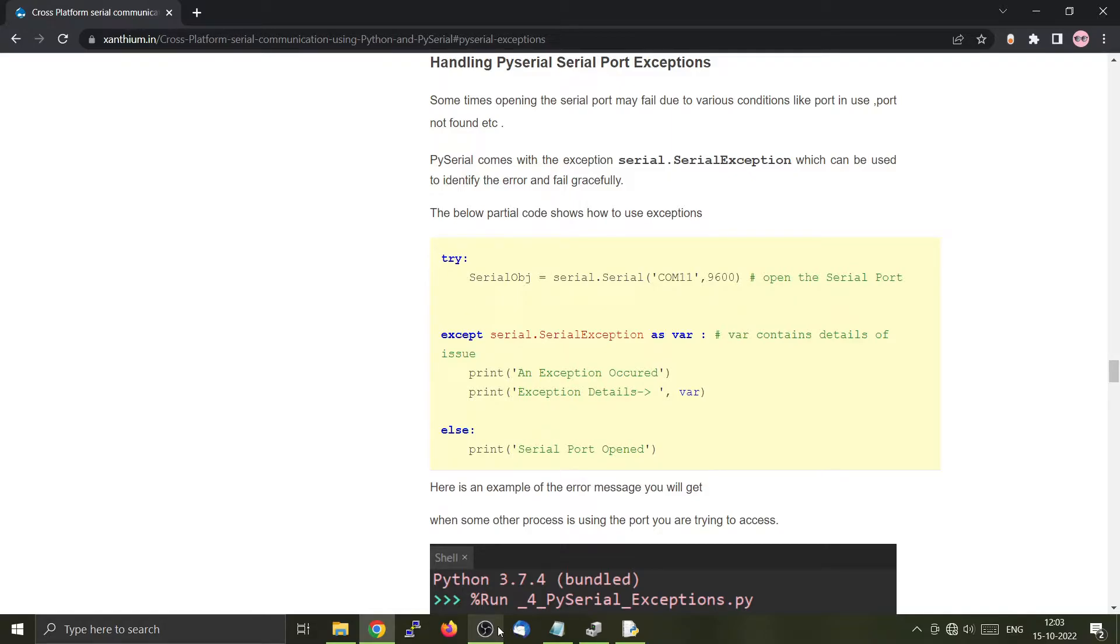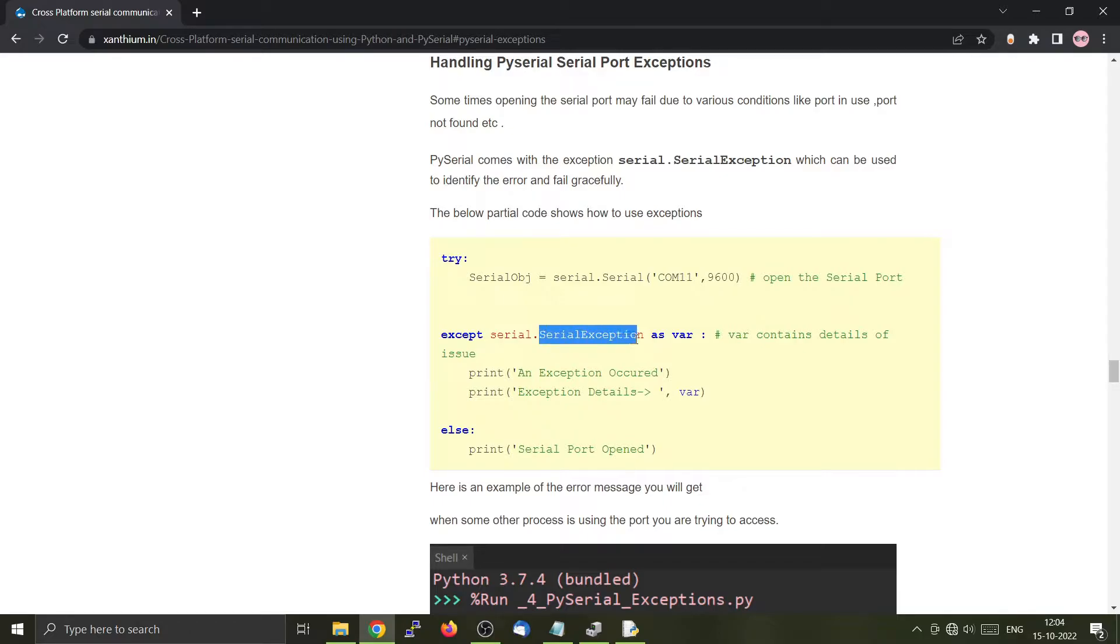Now in this section we are going to learn about the serial port exceptions found inside the PySerial library. PySerial library has a single exception which is known as the serial exception. This can be used to exit from an error condition in a graceful manner.